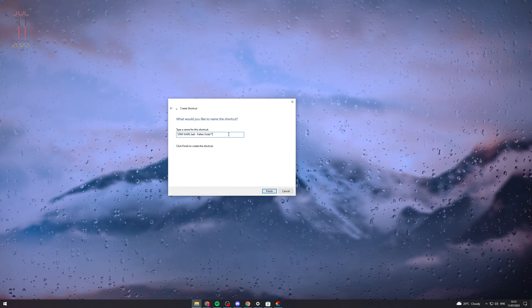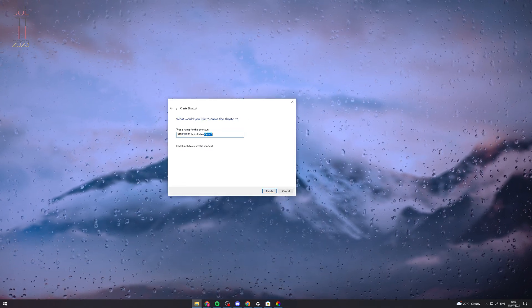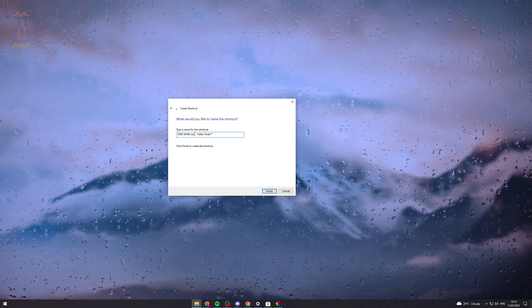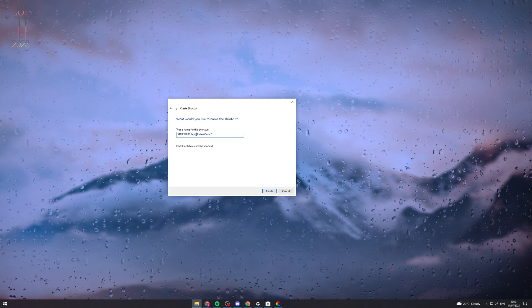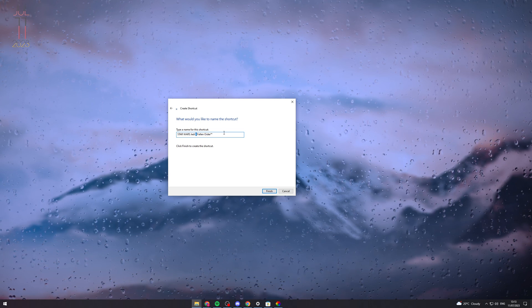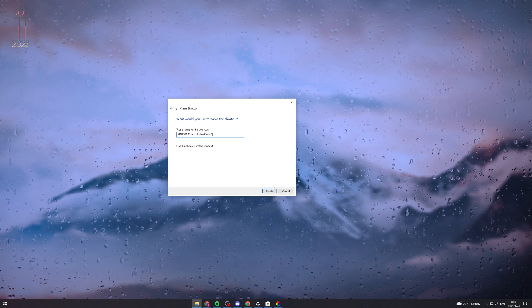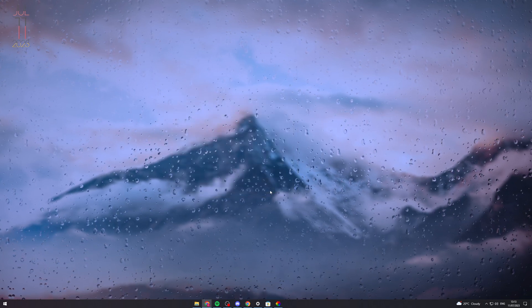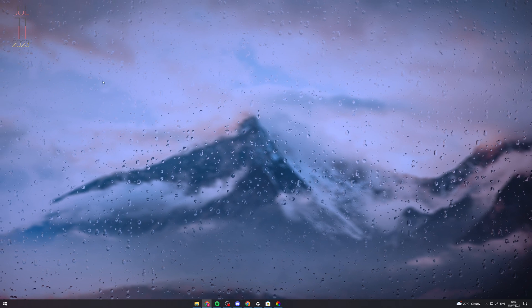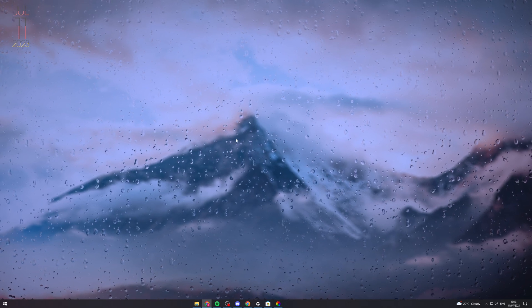Click Next, and it will ask you to name the shortcut. If I wanted to call it Star Wars Game, I could, or you can use the default name. Hit Finish, and the shortcut will be added to your desktop.